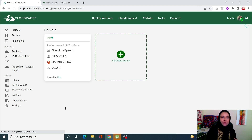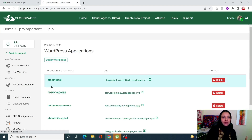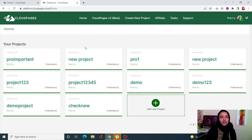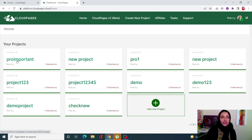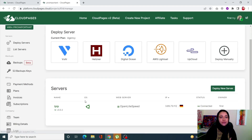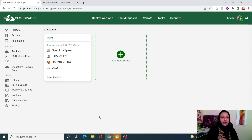You can access any server from the same page — all of your servers across every project are displayed right in front of you. In the previous version, if you needed to access a server in a different project, you had to go back to the home page, open that project, and then navigate to your servers. With v2, everything is right in front of you with your server names clearly listed.